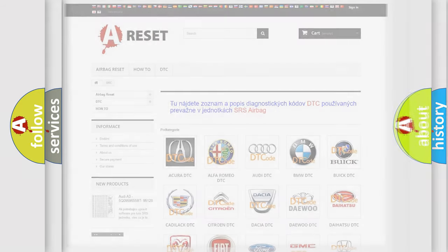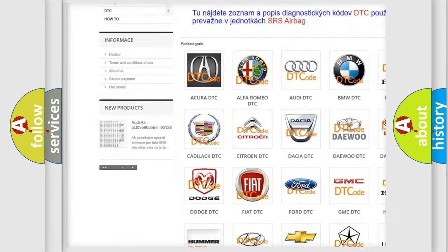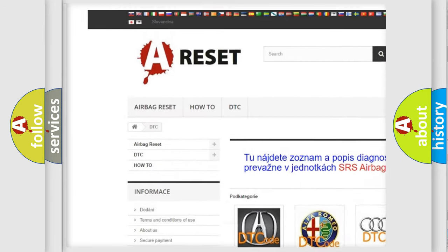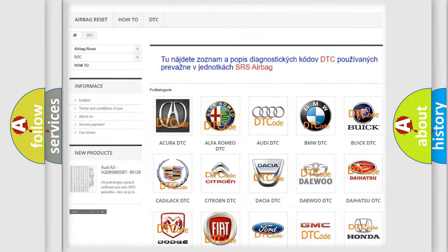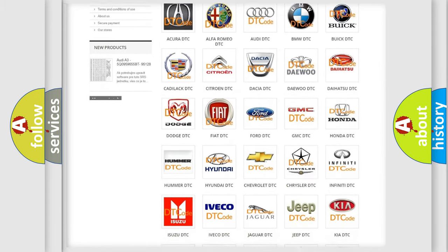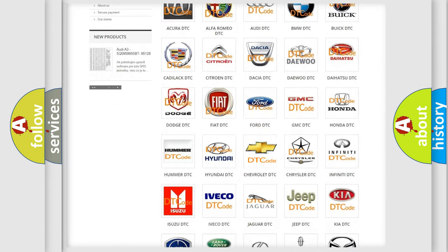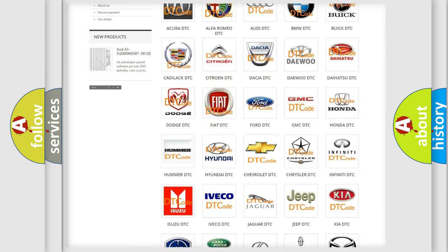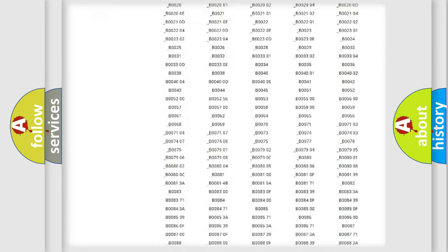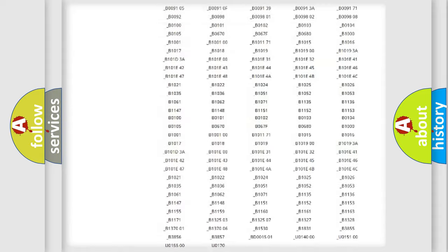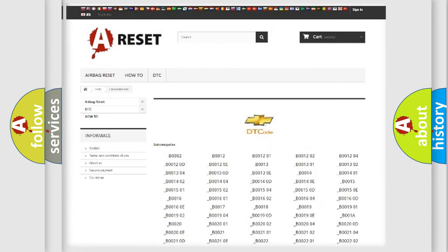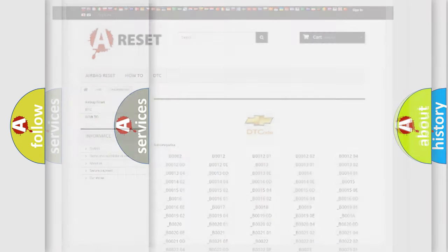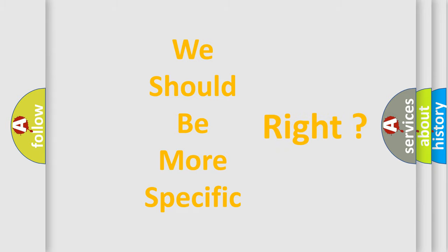Our website airbagreset.sk produces useful videos for you. You do not have to go through the OBD2 protocol anymore to know how to troubleshoot any car breakdown. You will find all the diagnostic codes that can be diagnosed in Chevrolet vehicles, and also many other useful things. The following demonstration will help you look into the world of software for car control units.